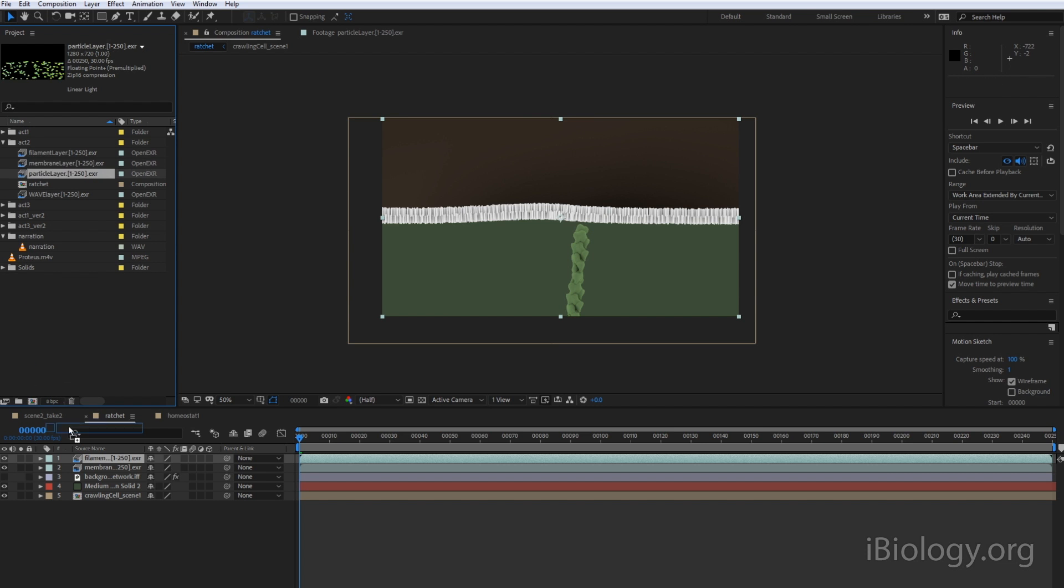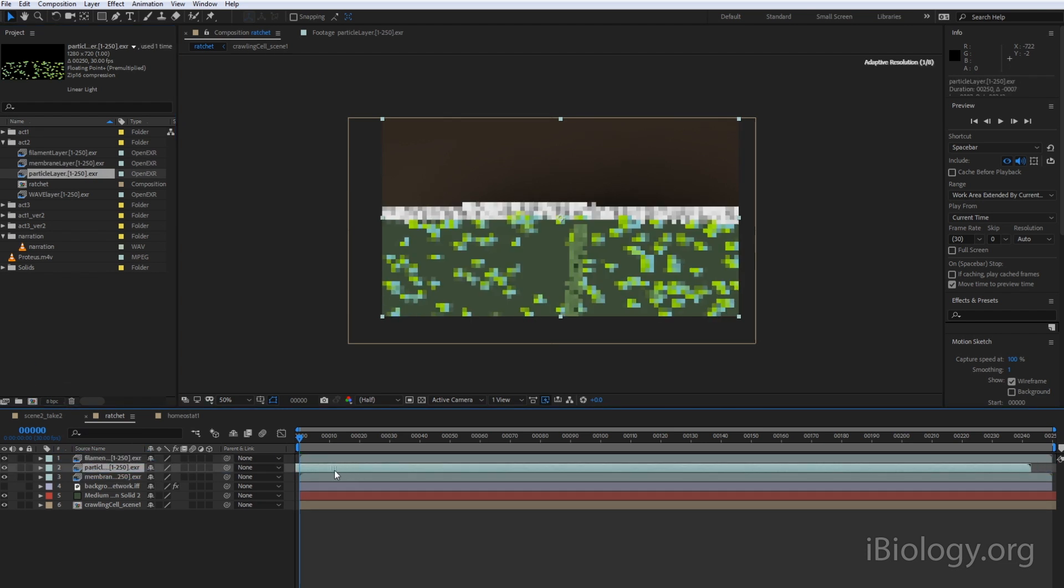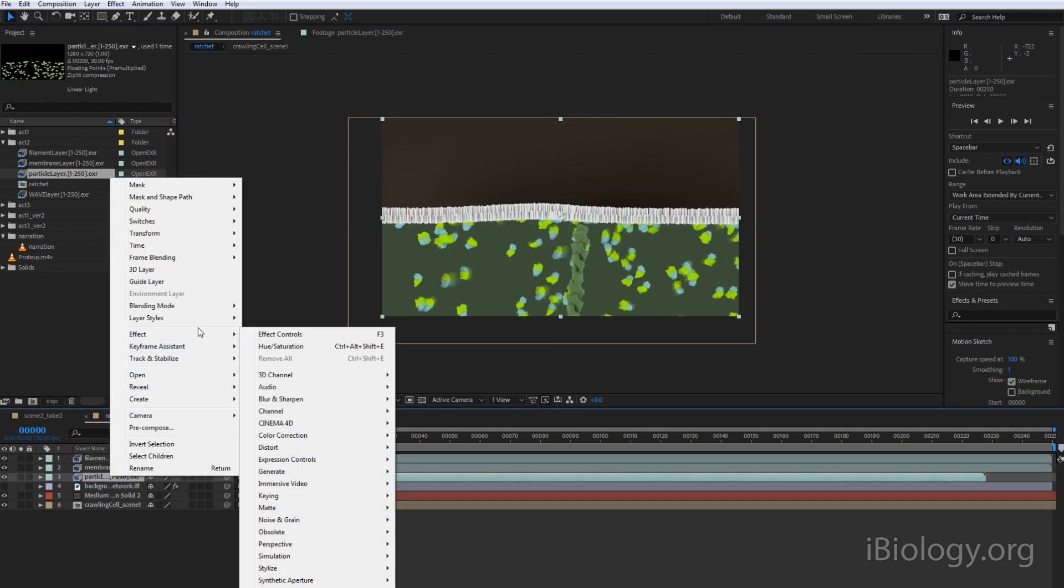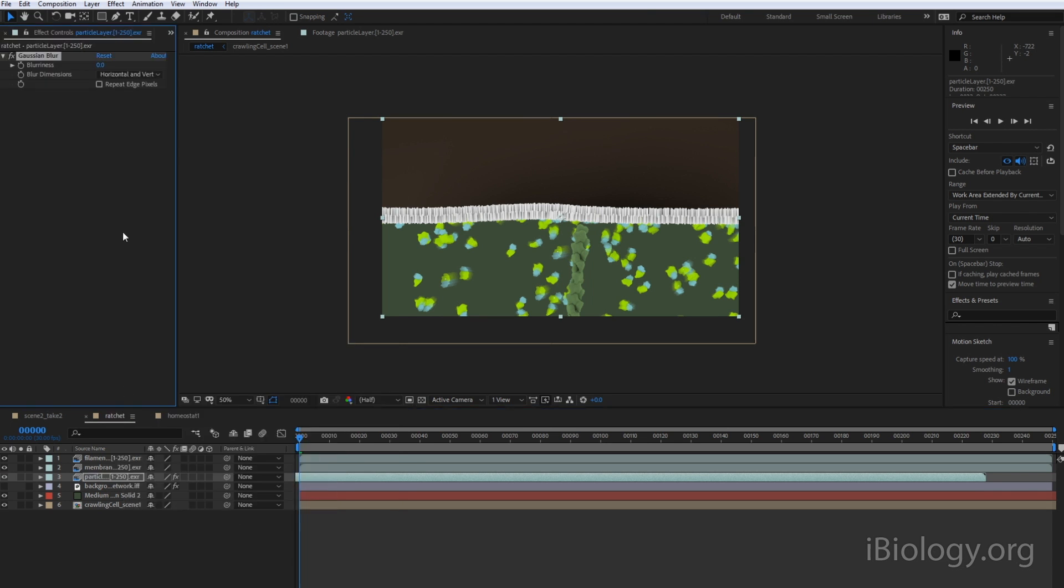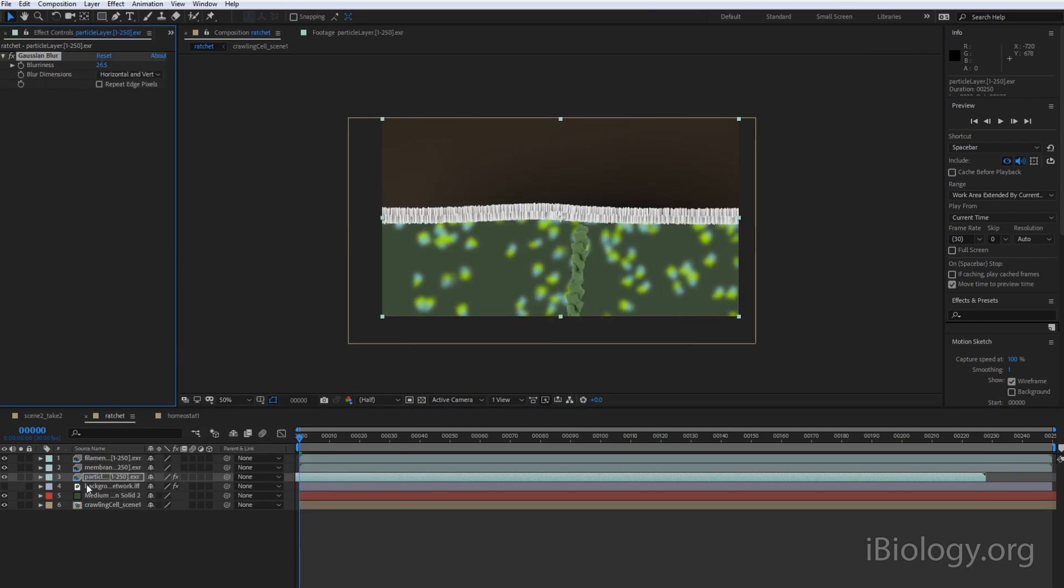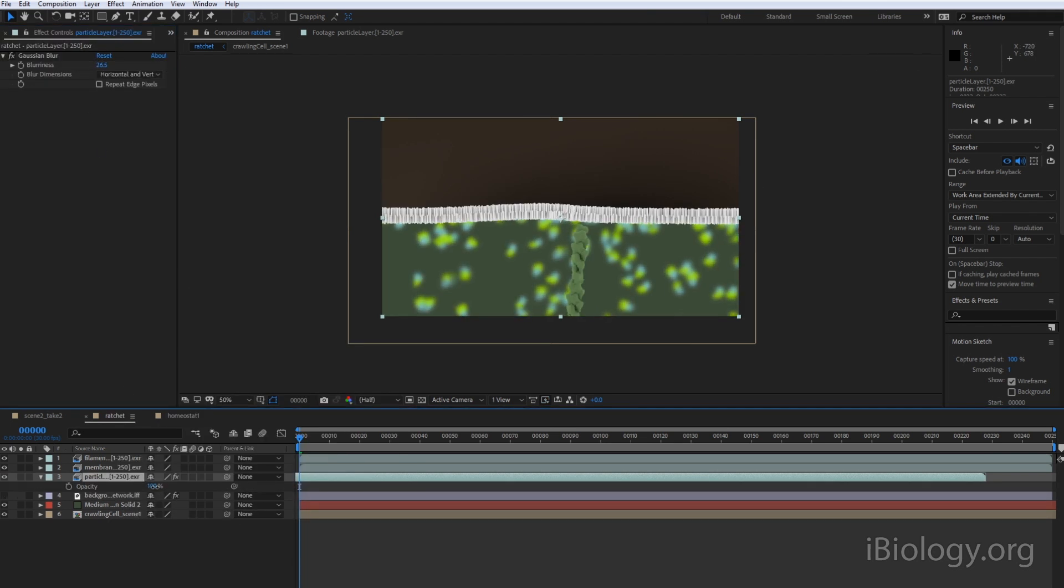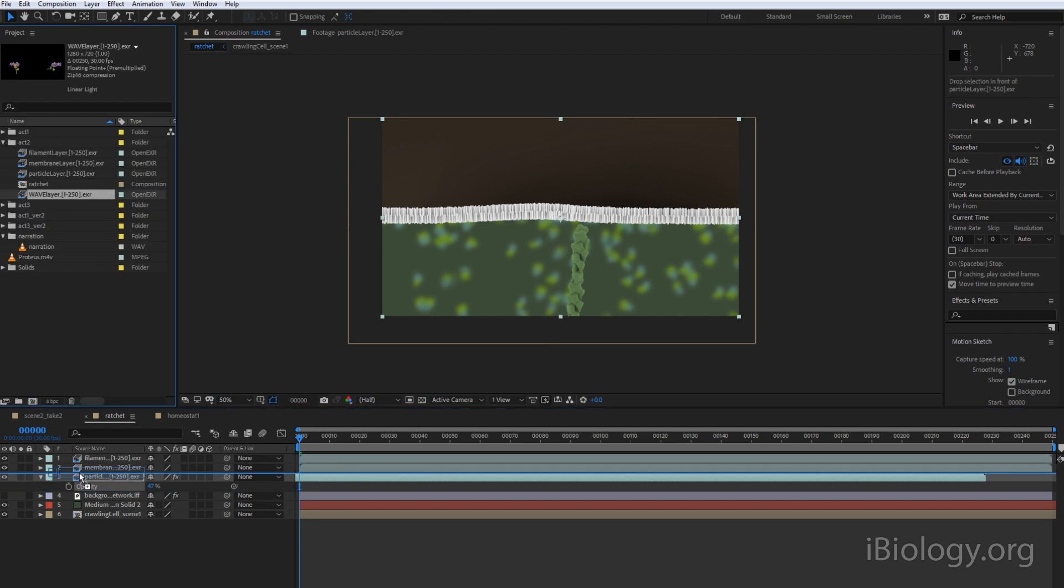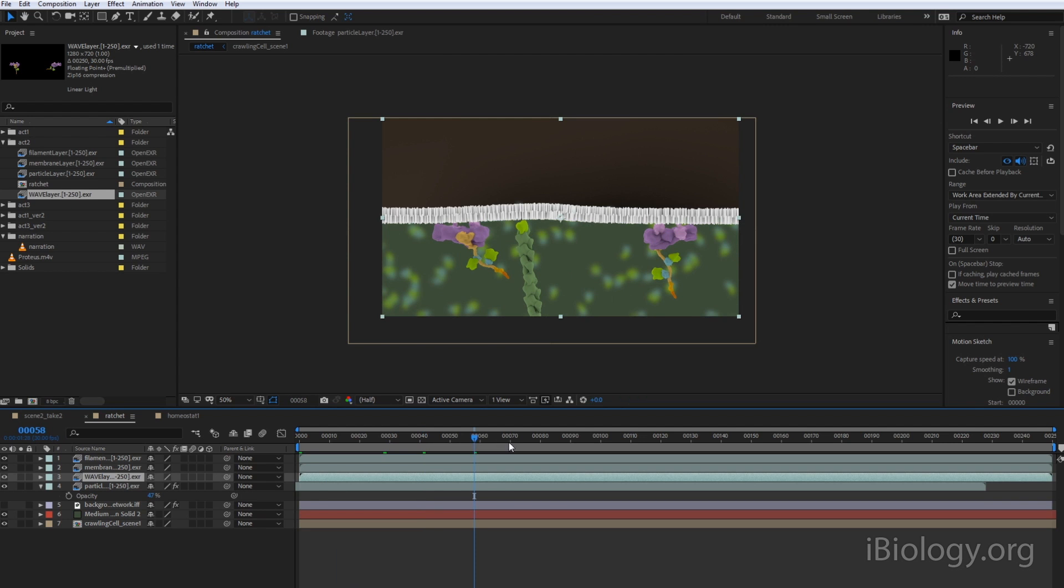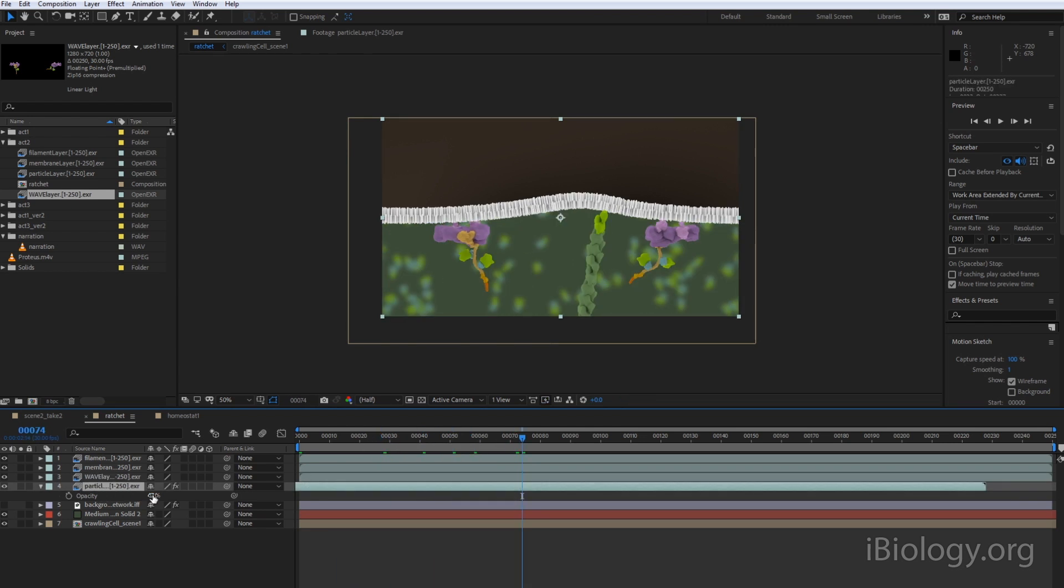In this last section of the video, we'll be using compositing software to take the rendered frames of the animation to create a video. There are different types of compositing software, and the one that I'll be using is called Adobe After Effects. Compositing software allows you to add effects or to adjust the animation in a similar way that Photoshop allows you to adjust images.